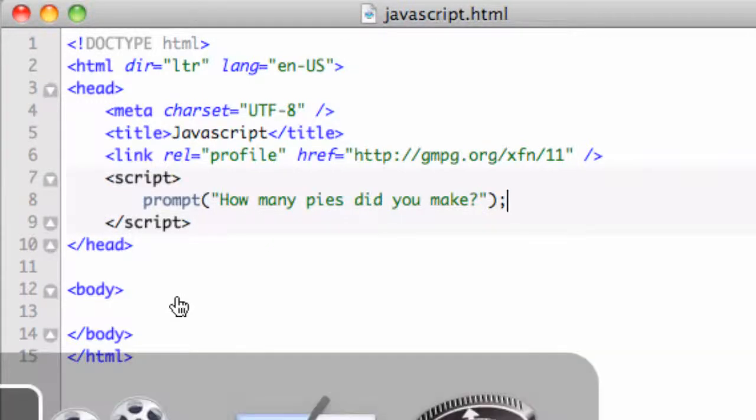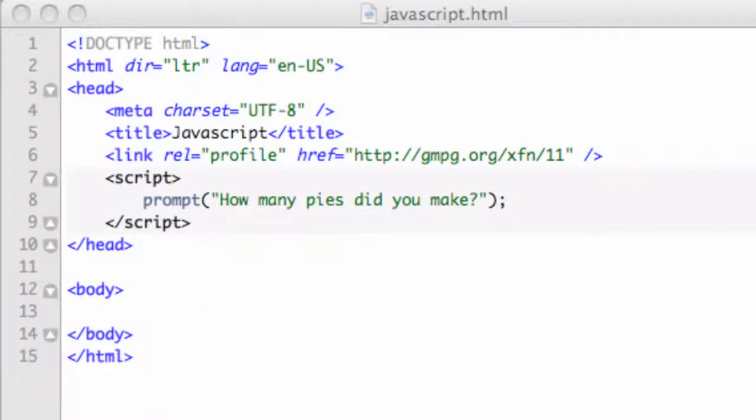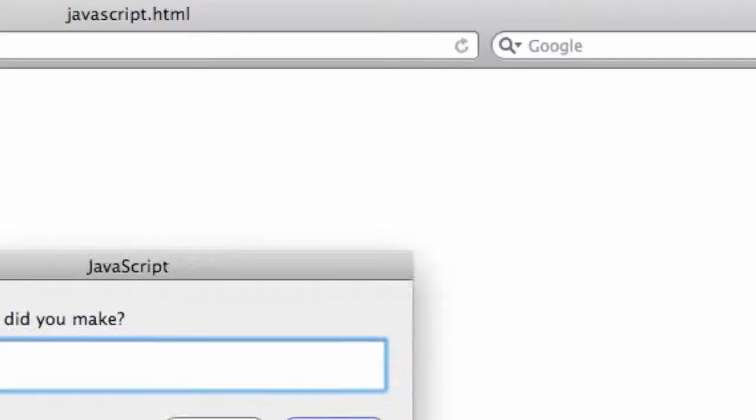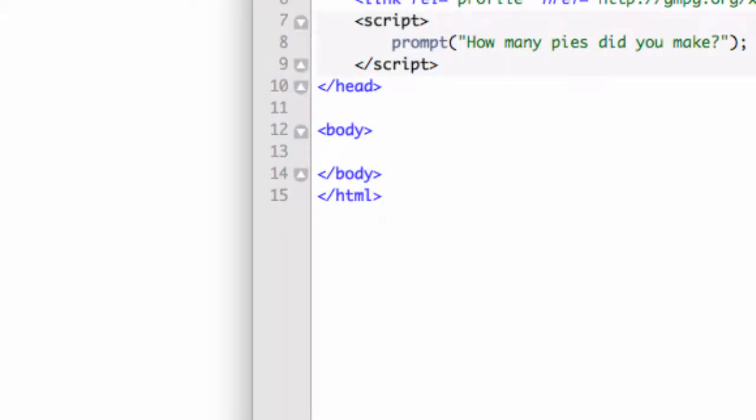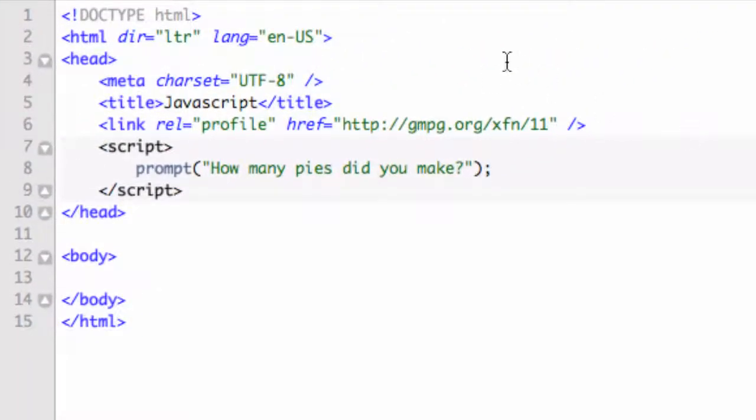And basically what this is going to do, let's open this in the browser. It's going to give us something similar to the alert menu, but it's going to ask for some information back. And so I could put the number four in here. I made four pies. Let's say okay. Well it did nothing because I've not written a function or anything to do anything with this. But basically the prompt is much like the alert,